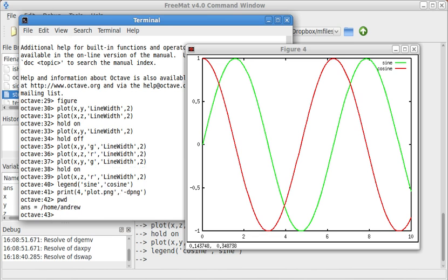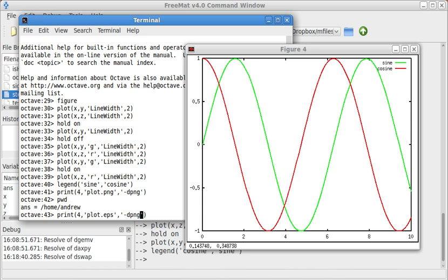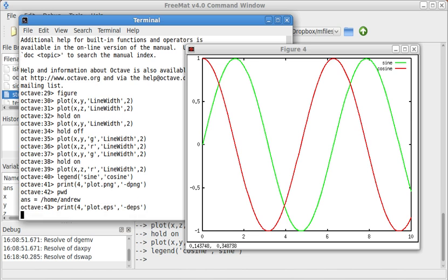Now that's for PNG. That'd be great if you're going to put it online, but if you want to put it in a LaTeX document, you don't want to use PNG. You'd be better off using EPS. So plot.eps, now that gave us a vector drawing instead of a raster drawing.